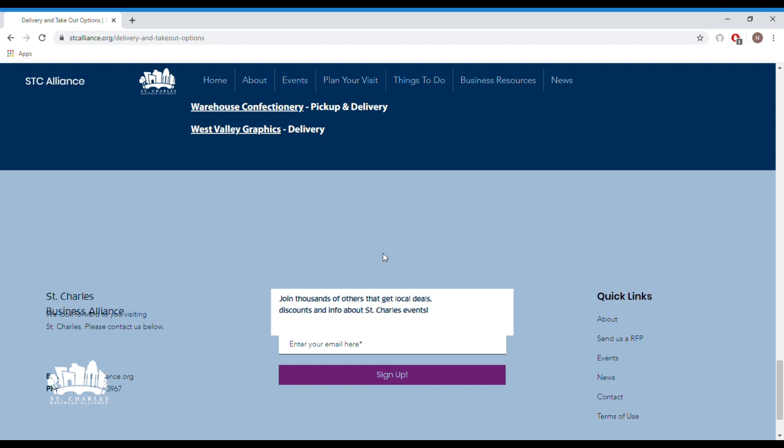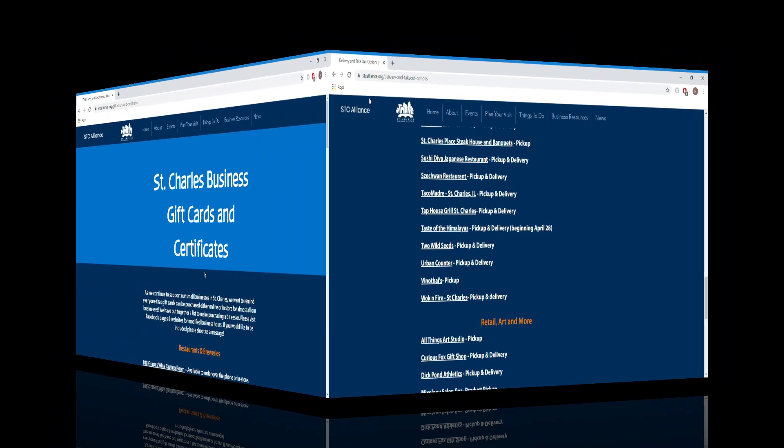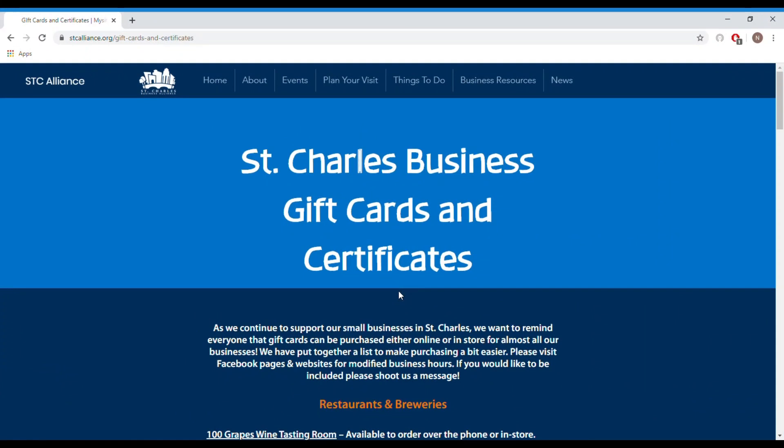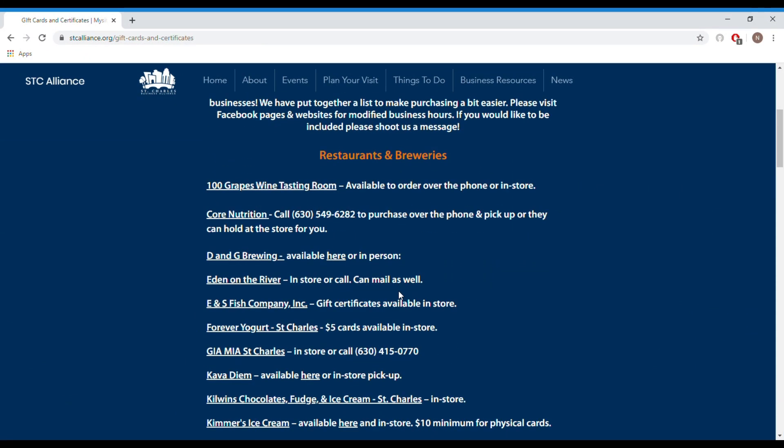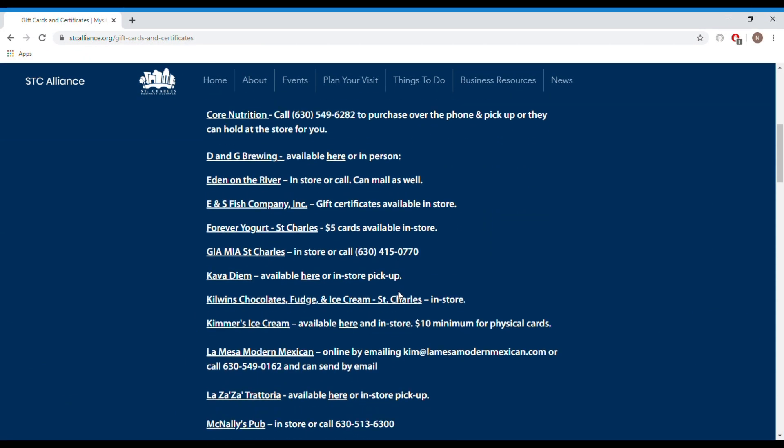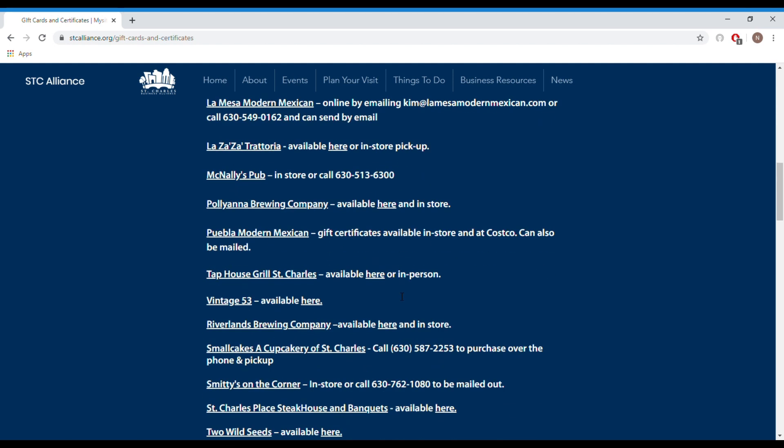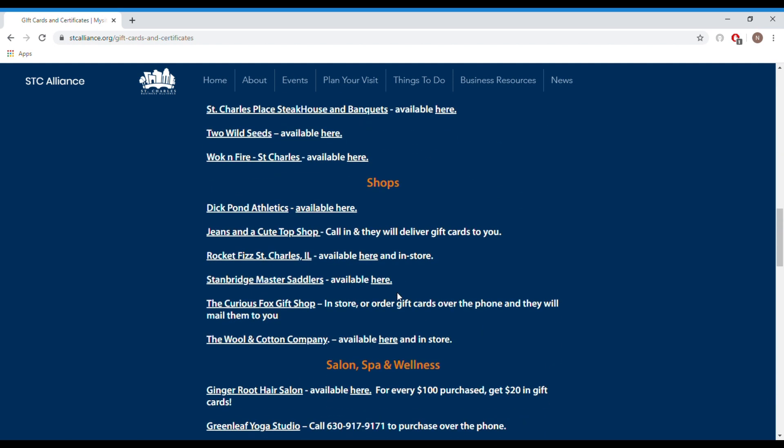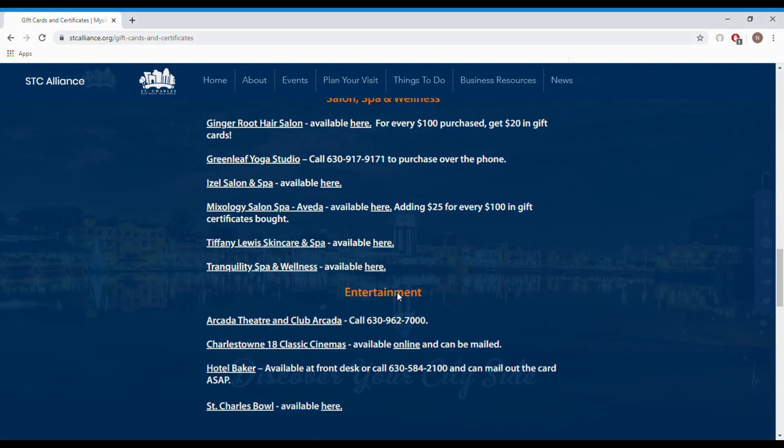you can find a plethora of options to choose from. But eating out isn't the only way to support St. Charles restaurants. Gift cards are another great way to support restaurants so you can return to their store with a gift card when you're ready to have another great St. Charles meal.